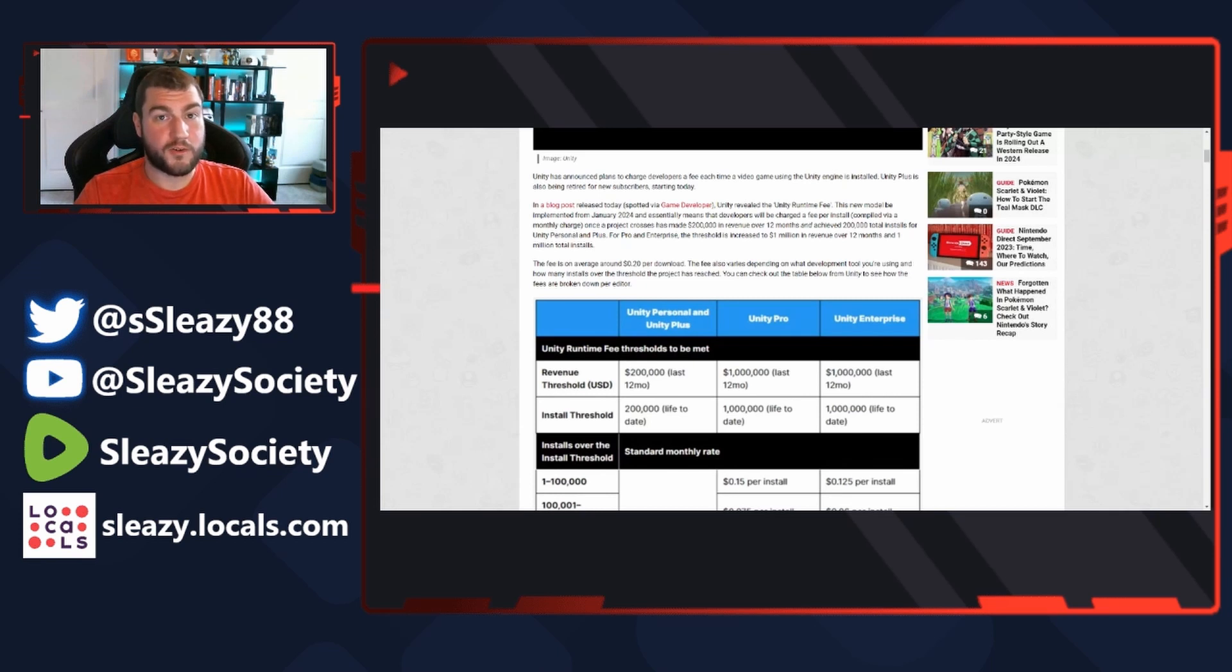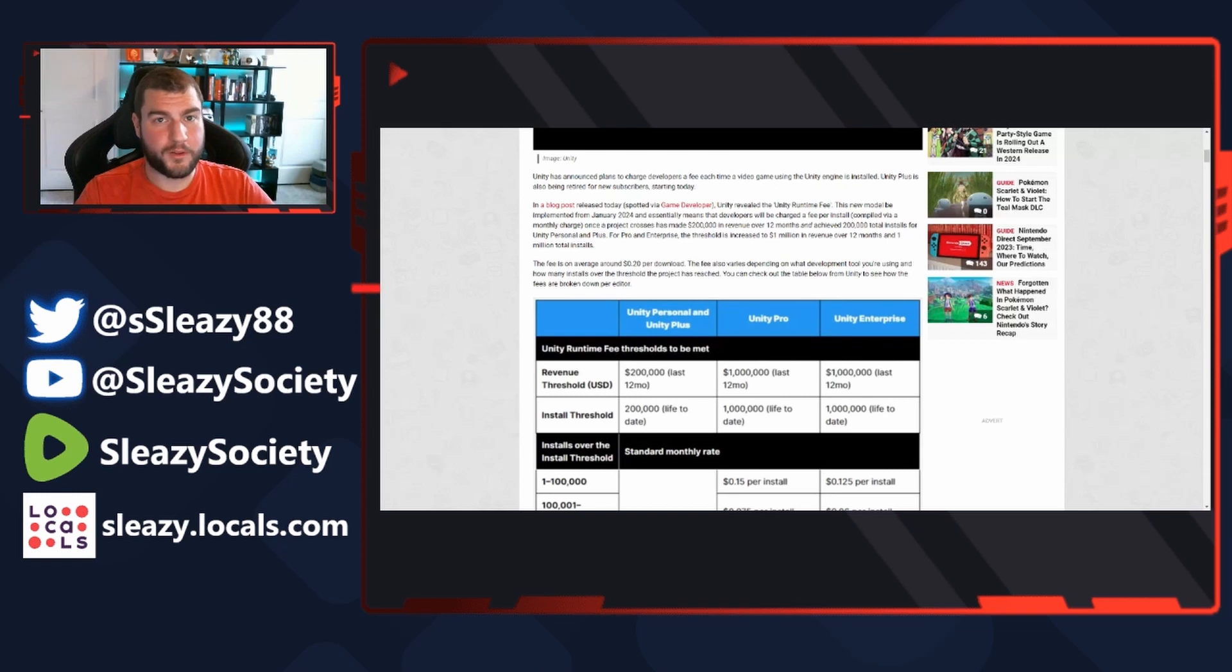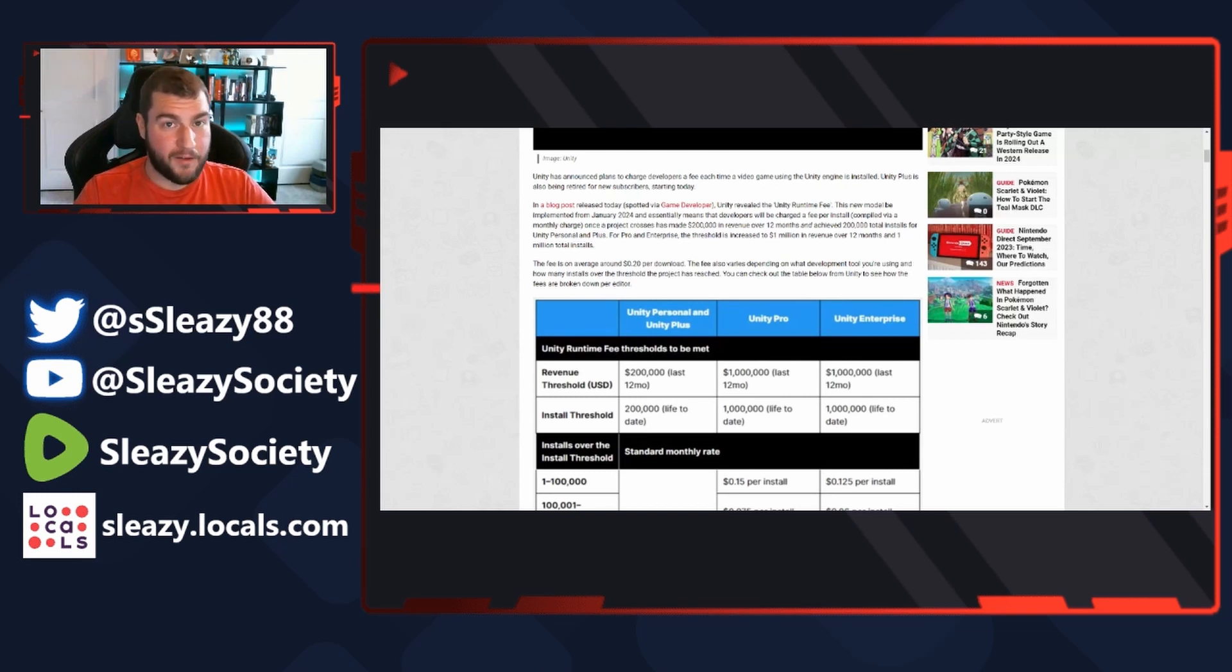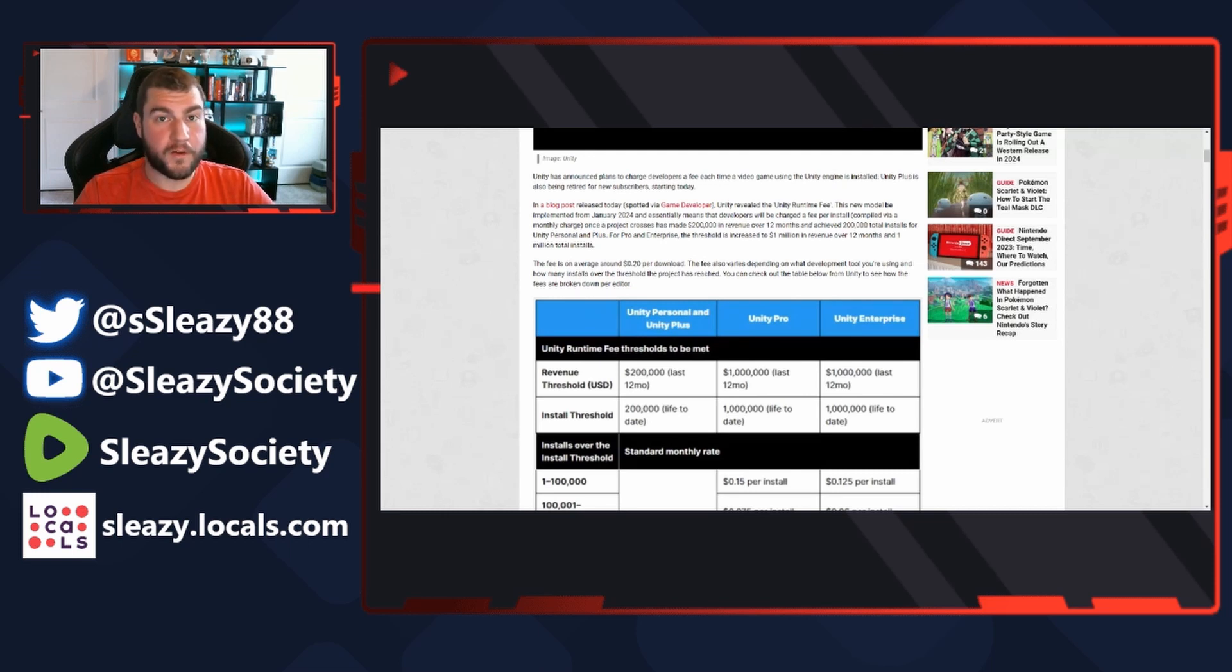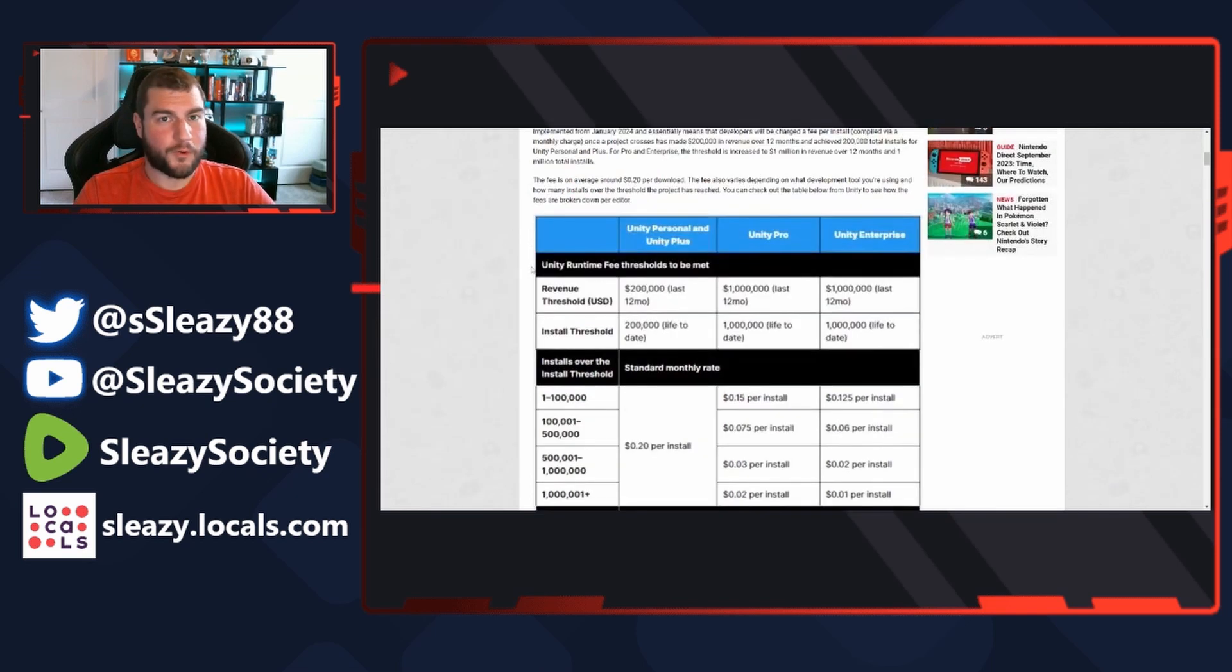Once a project crosses $200,000 in revenue over 12 months and achieves 200,000 total installs for Unity and Plus, for Pro and Enterprise the threshold is increased to one million. We're just going to skip all that. The fee is on average around 20 cents per download. The fee also varies depending on what development tool you're using and how many installs over the threshold the project has reached.